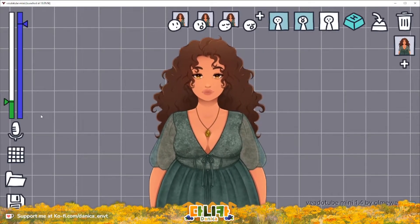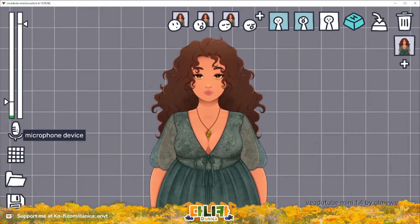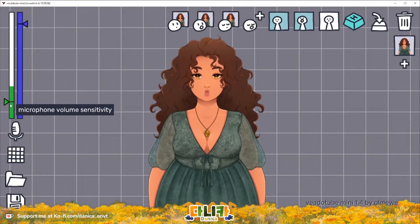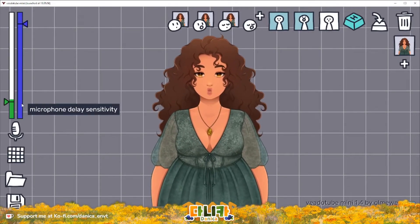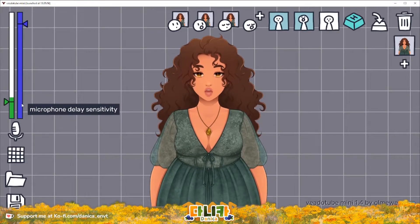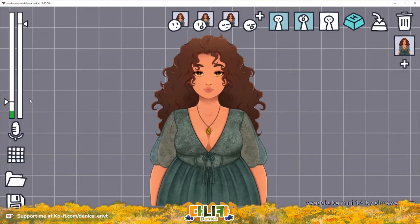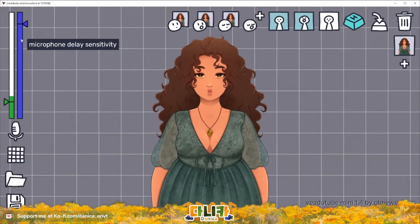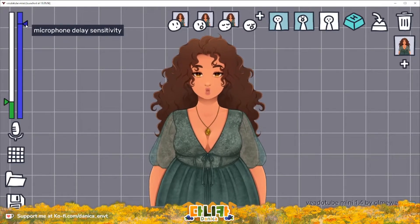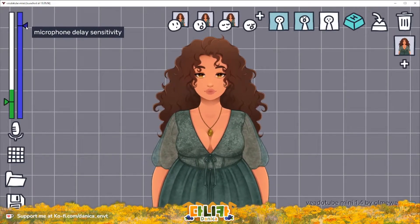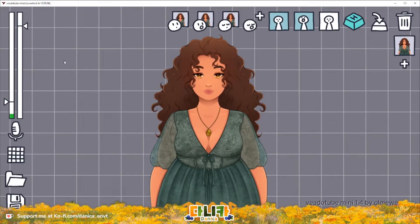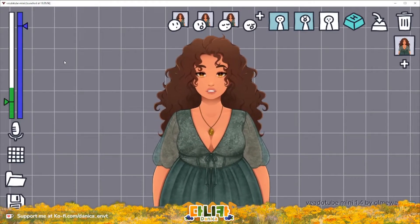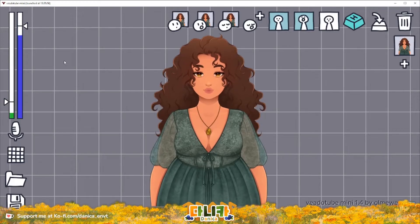Over on the left corner you can see your mic settings. You choose your microphone device, and here you have the microphone volume sensitivity and the delay sensitivity. In order to give the model enough time between open and closed mouth animations, I suggest having the delay around this point. It also makes sure that when you take breaks in speaking, the application has a chance to insert the blinking animation.